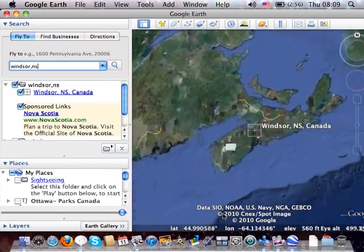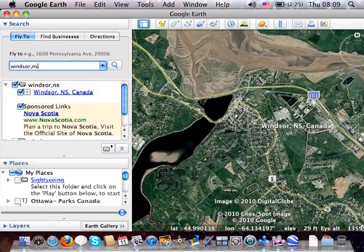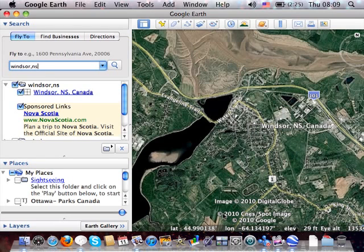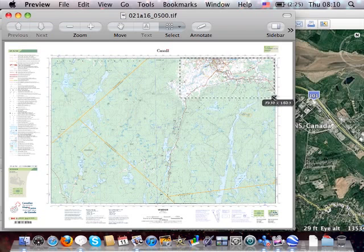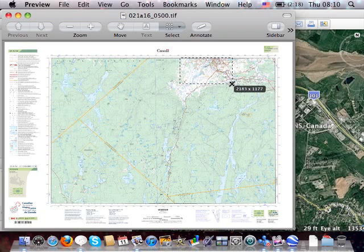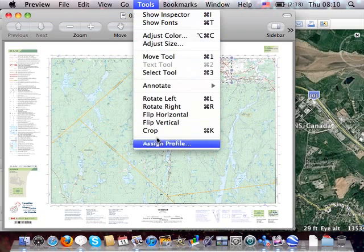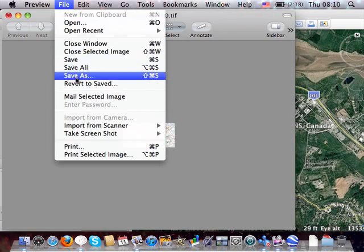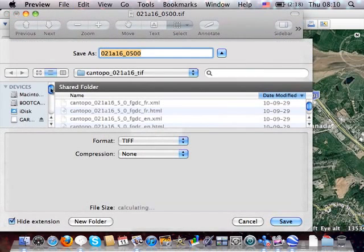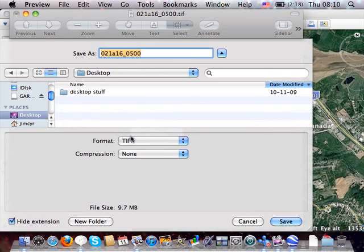I'm going to an area where I don't have any topo maps, and I want some detail that's a little bit better than the base map that's loaded on the device. I have a topo map I got from Natural Resources Canada — one of the newer topo maps they've released recently. I'm going to select an area and crop the image. Once I've cropped the image, I'll do a Save As and save it on my desktop as a JPEG.